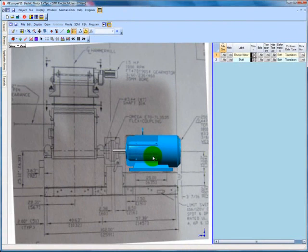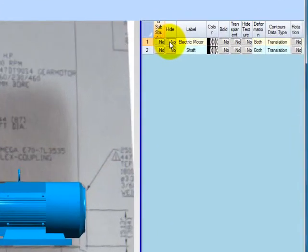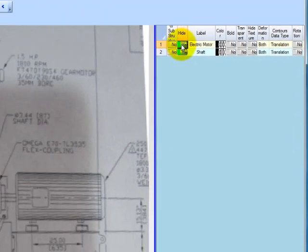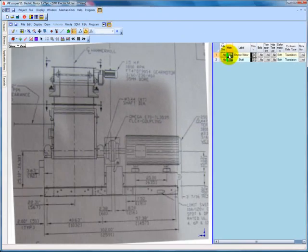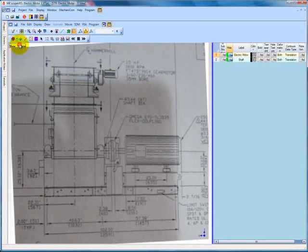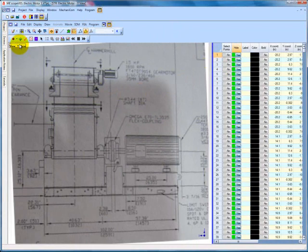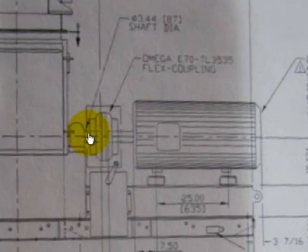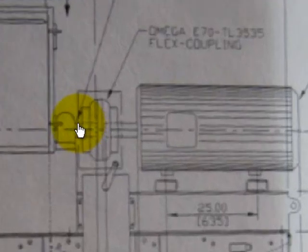We will first start with the coupler and coupler housing connecting the shafts of the motor and the hammer mill. We will hide the motor substructure to better allow us to view the background image. To add points, select Points from the object selection list. Then click the plus sign button on the toolbar to add points. This will create a new point on your structure with every click of the mouse. Each point will have a zero coordinate in the z direction, which will be necessary for us to revolve our new substructure.